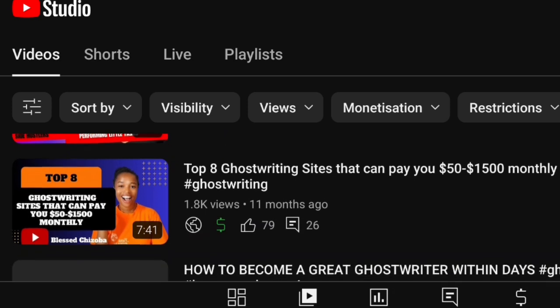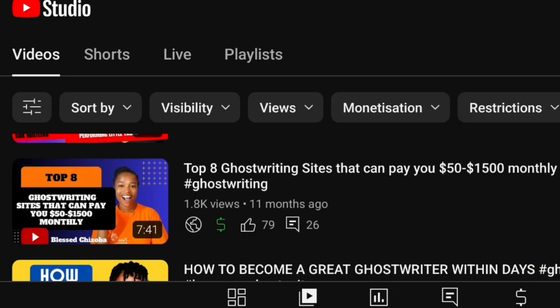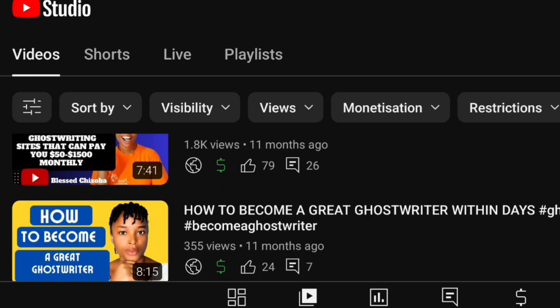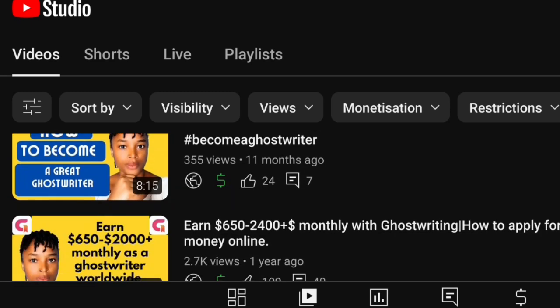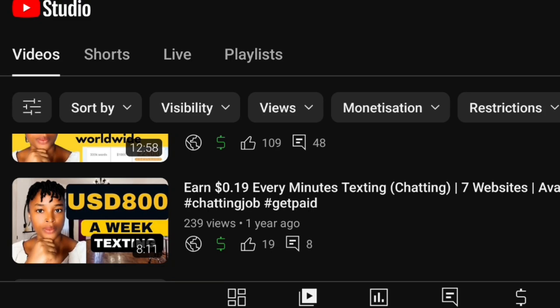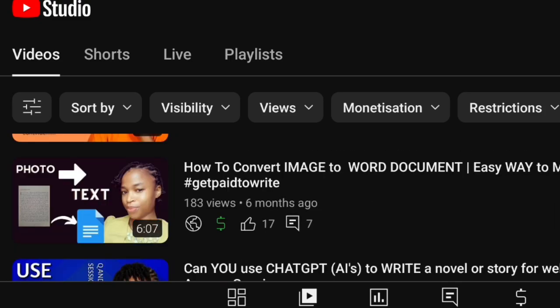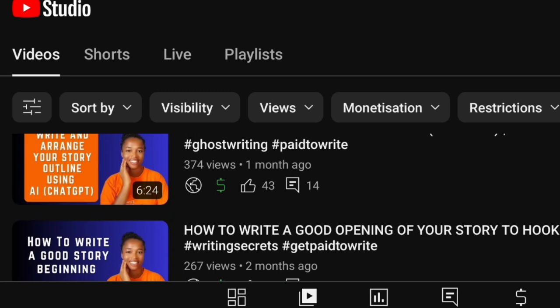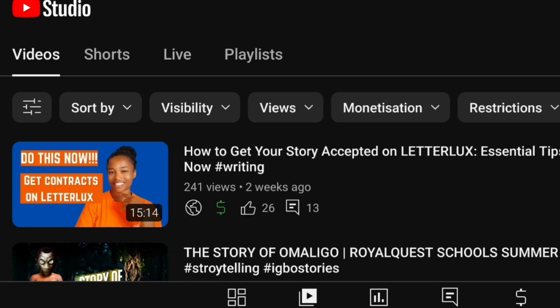As you can see on your screen, if you have not watched this video — 'Top 8 Ghostwriting Sites That Can Pay You $50 to $1,500 Monthly' — go and watch it because it's going to be a game changer. There are a lot of videos out there that are going to be beneficial to you. Now let's go into details.